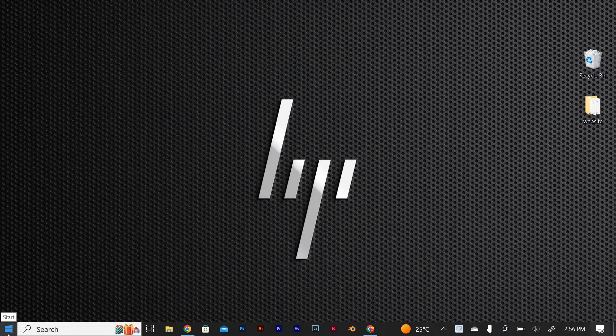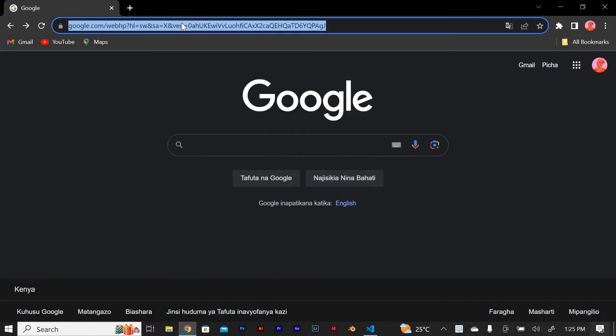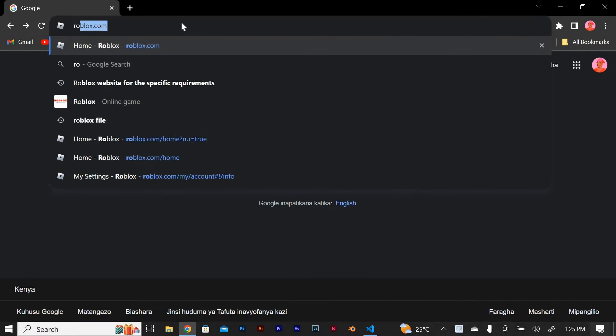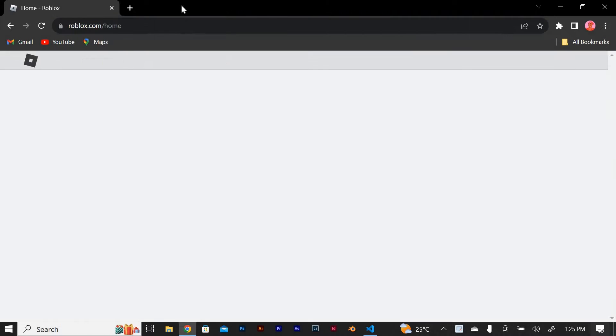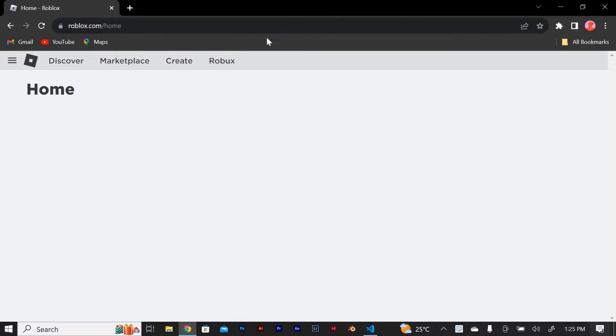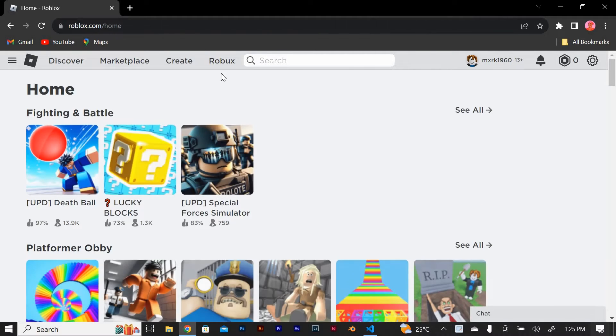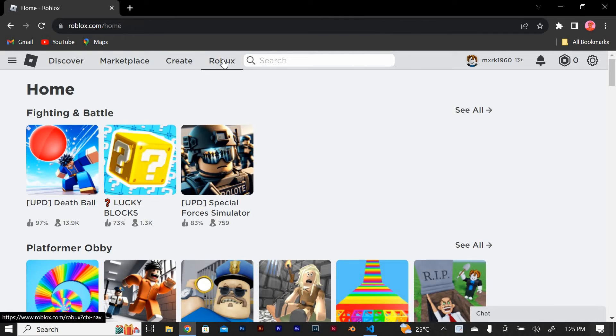The first step is to open your browser and on the URL section search for roblox.com and press enter. Log in to your Roblox account and once you're logged in, click on the Roblox tab located at the top of the screen.